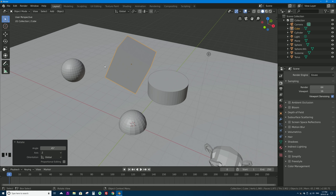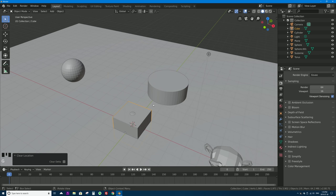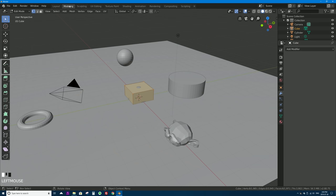To clear transforms you've applied, use Alt plus those keyboard shortcuts. Alt+R clears rotation, Alt+S clears scaling, and Alt+G returns the object to where it was first added (the origin). There are also more tools on the toolbar not covered in this video, like the Annotate tool and Measure tool. When you go into other modes like Edit Mode or Sculpt Mode, you'll get different tools on the toolbar specific to those modes.